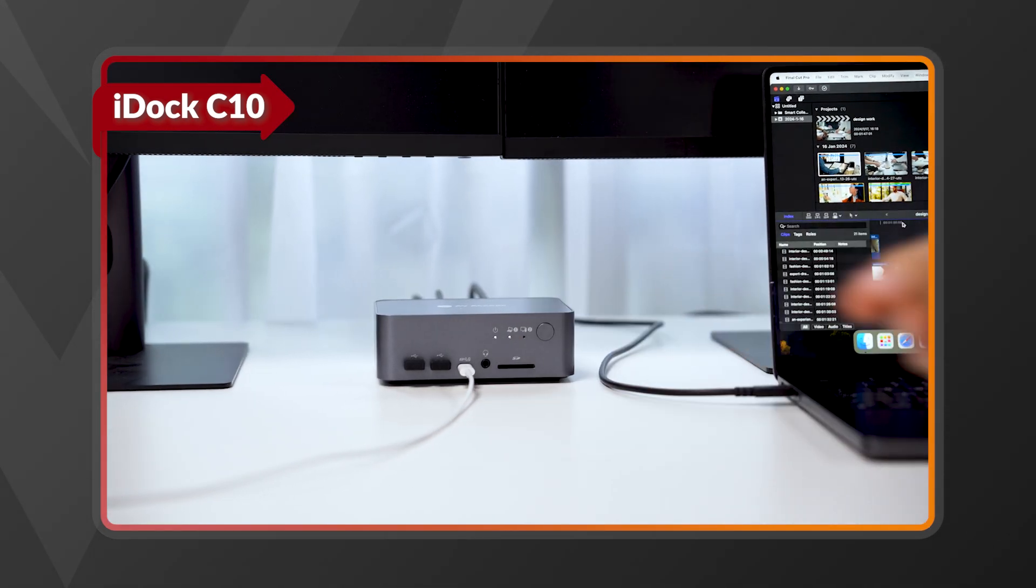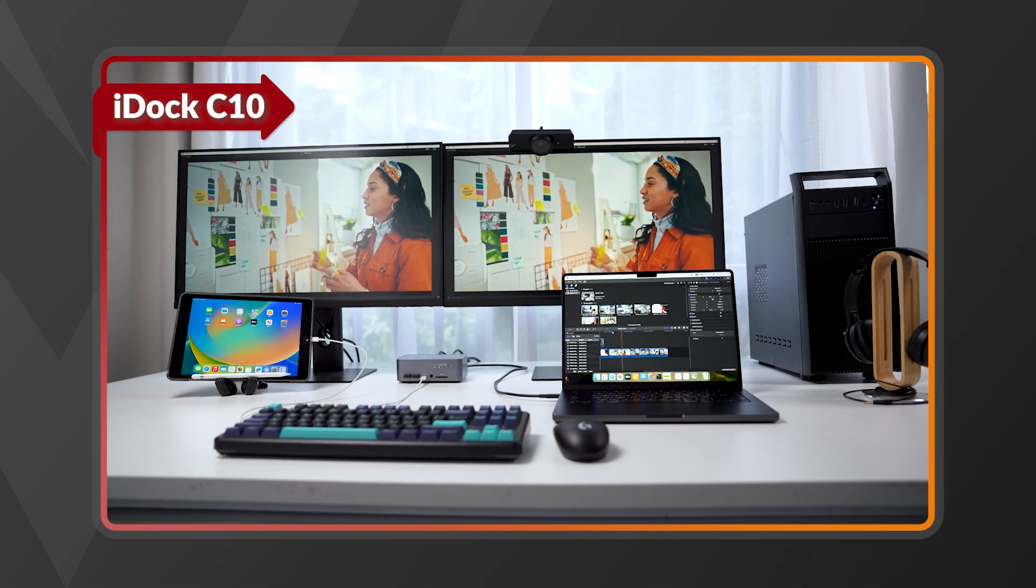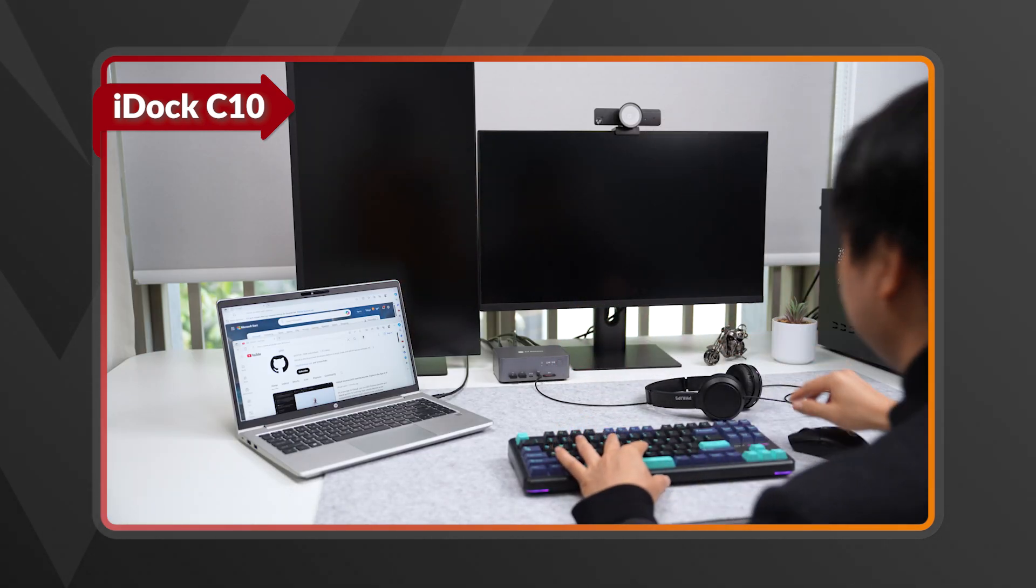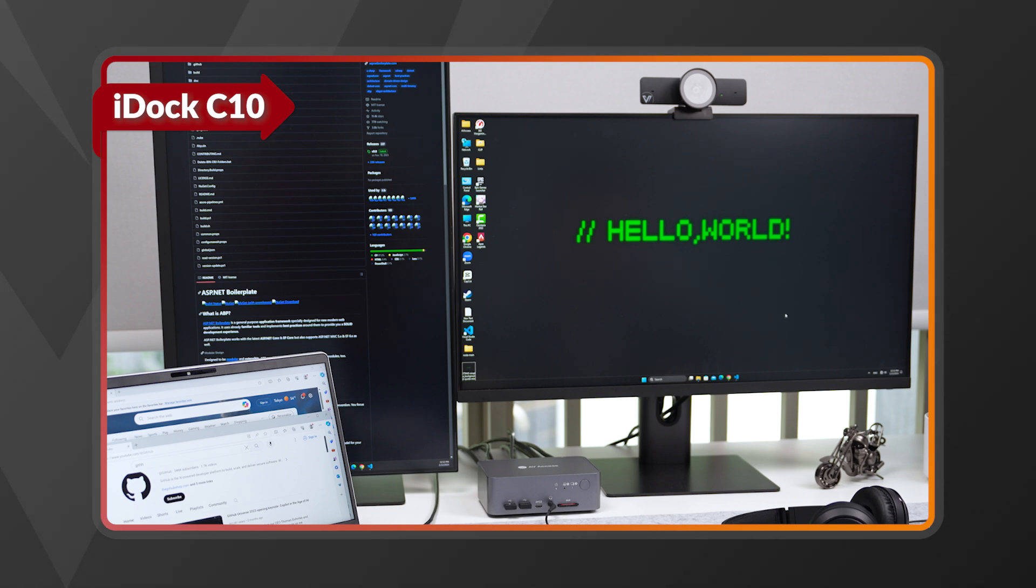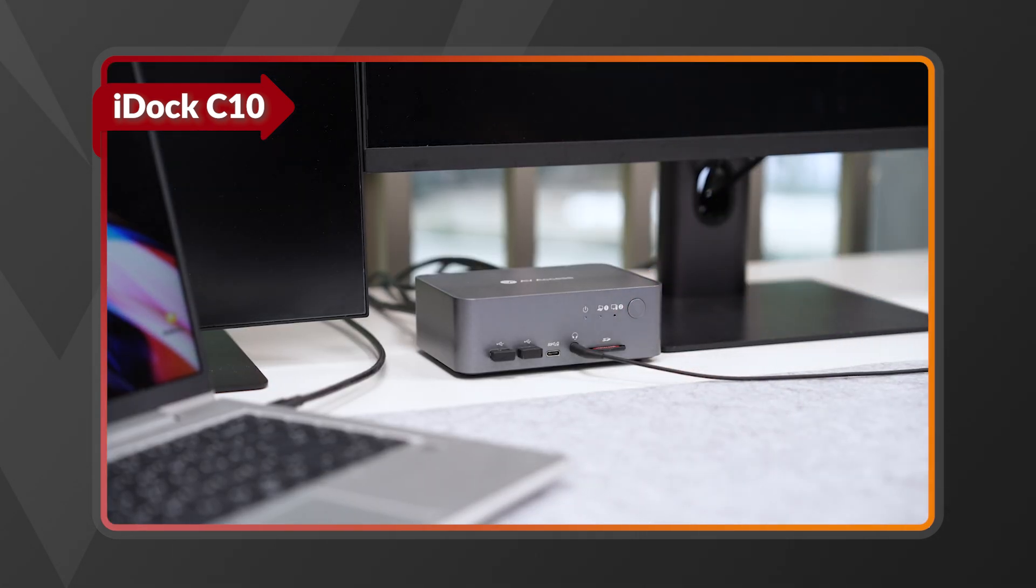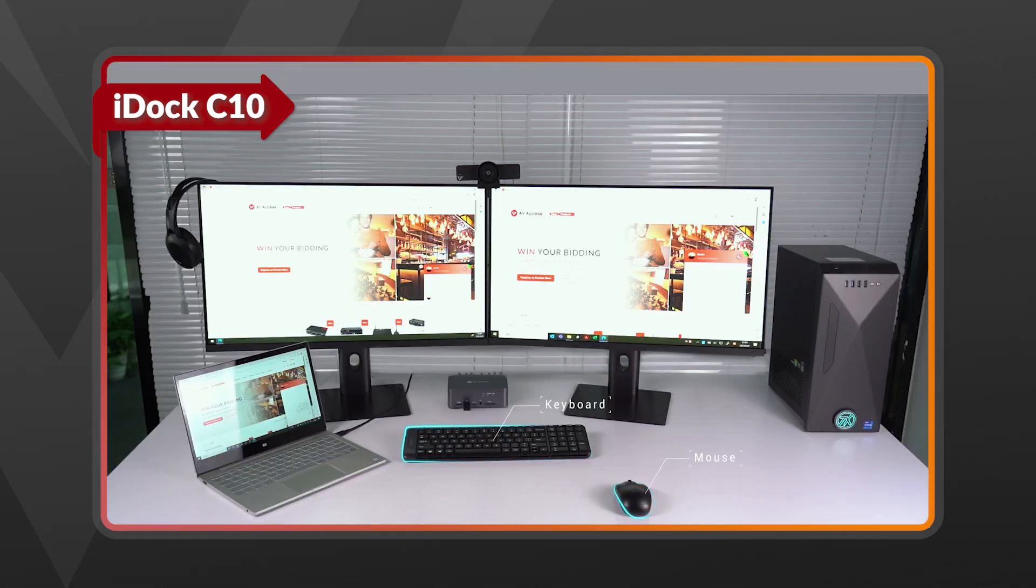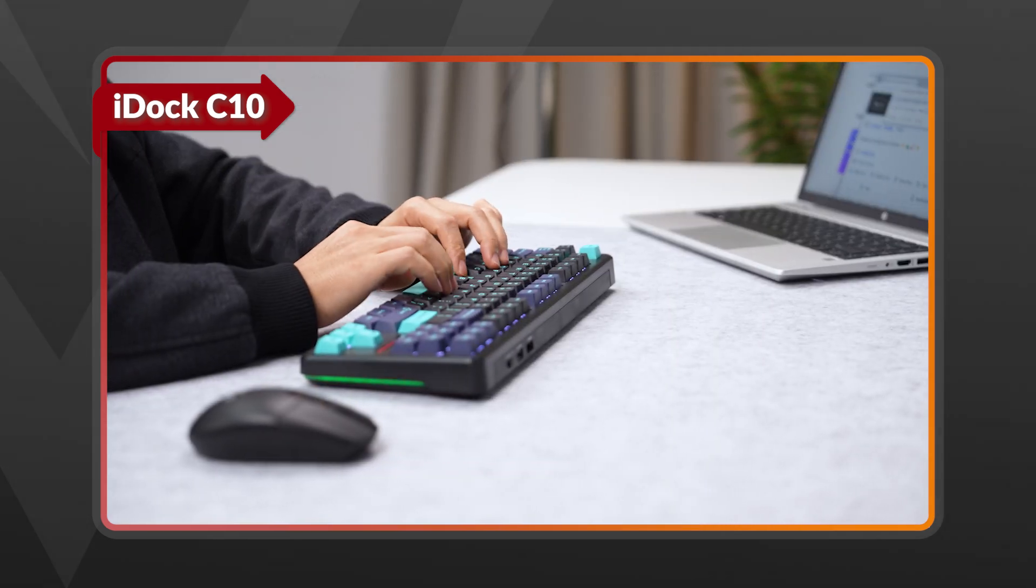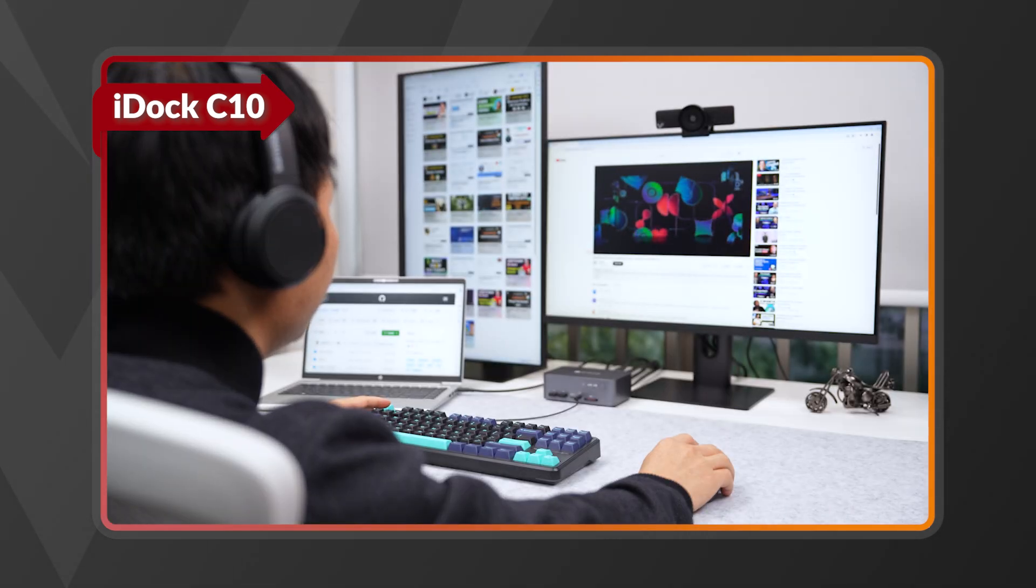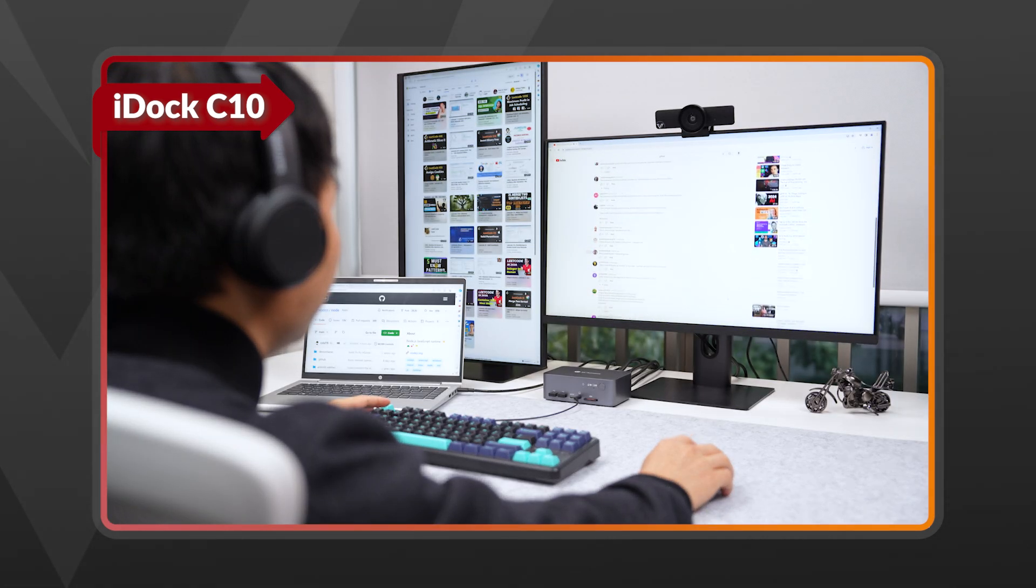You may often switch two monitors between devices. Don't worry, EDID emulation ensures your desktop display settings remain unchanged. When you press the switch button, it toggles both monitors and all connected peripherals: keyboard, mouse, headphone, webcam, printer, hard drive, and more.